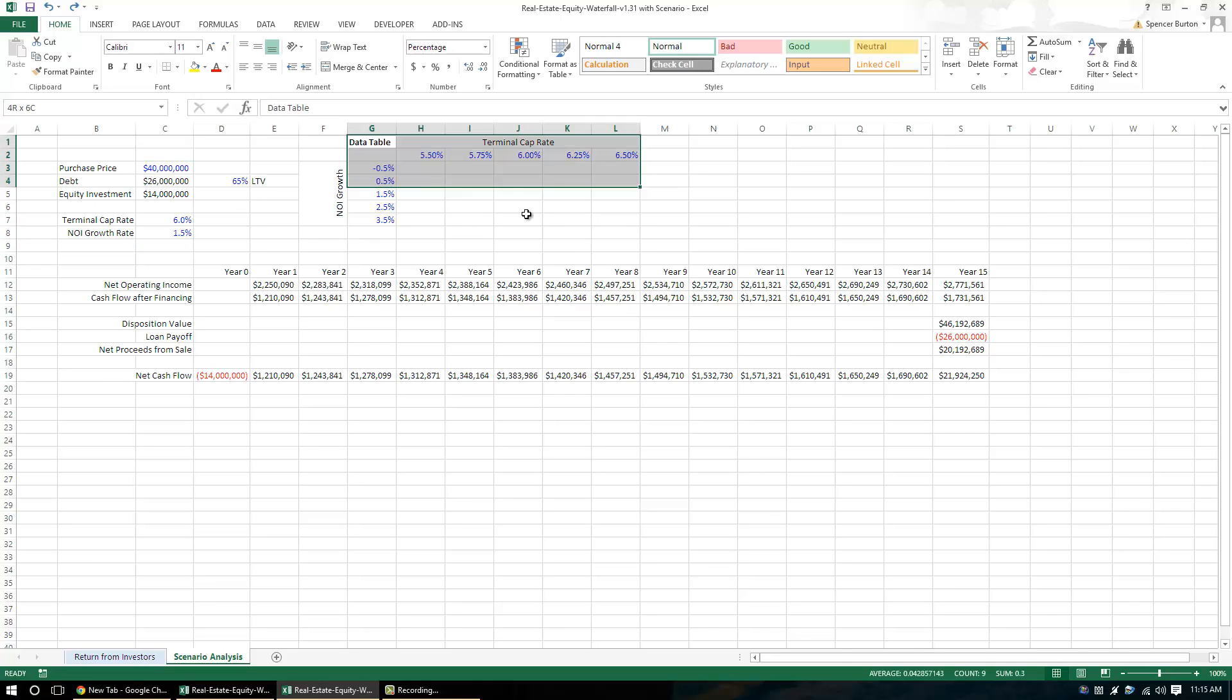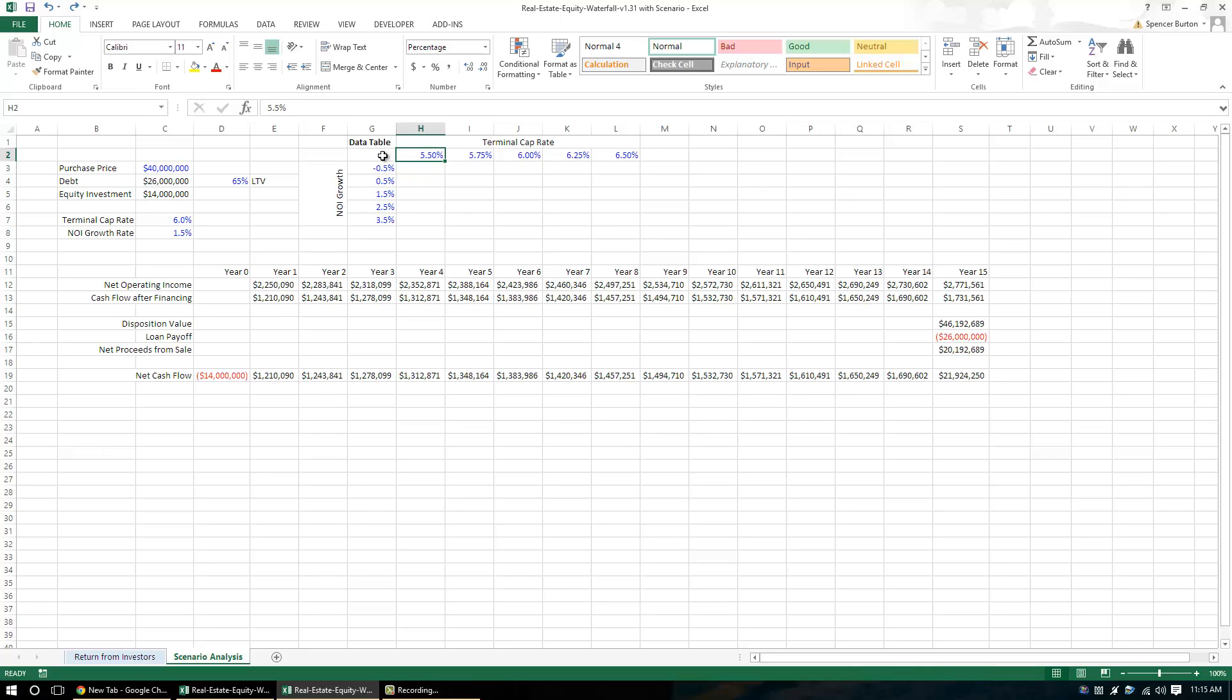Now to build a data table, this here is a two variable data table. You can also do a one variable data table. I believe Mike touches on that so I won't get into it too much here. But how to build a two variable data table in Excel is pretty simple really.